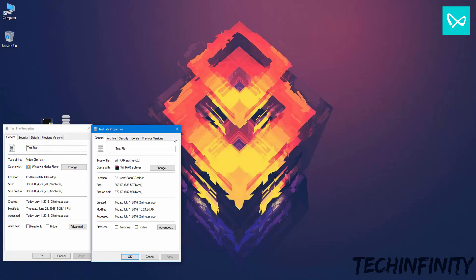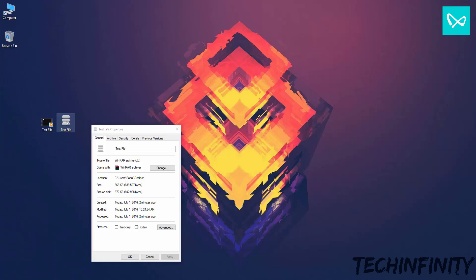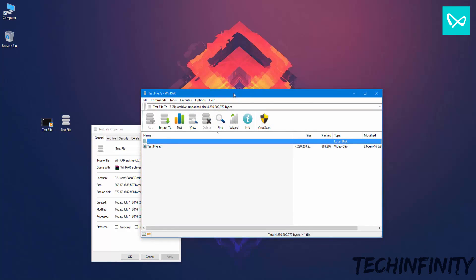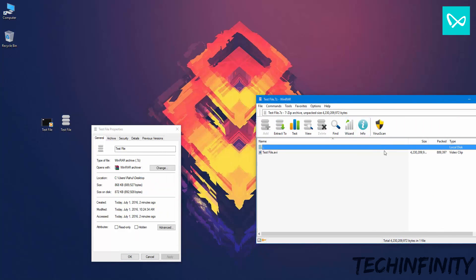You can use apps like iZip on iOS or Z Archiver on Android to open such files.